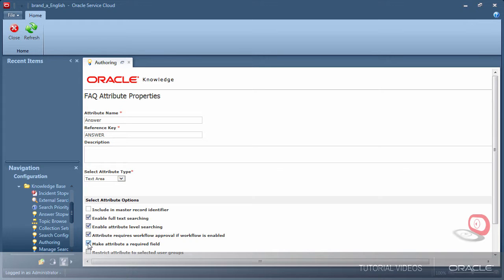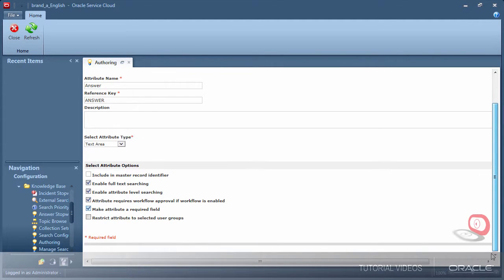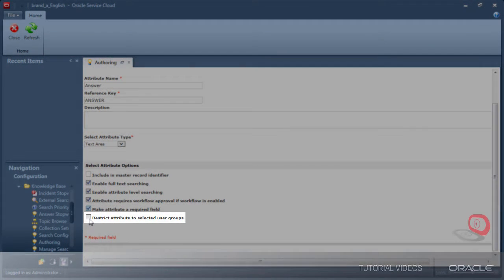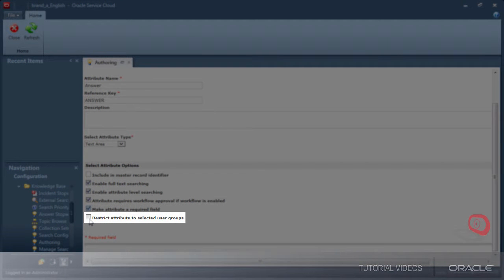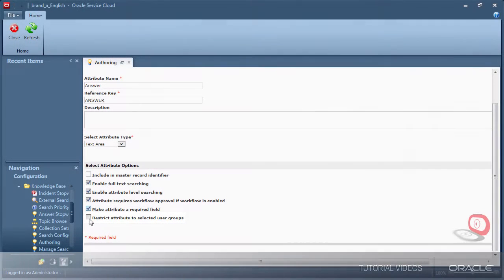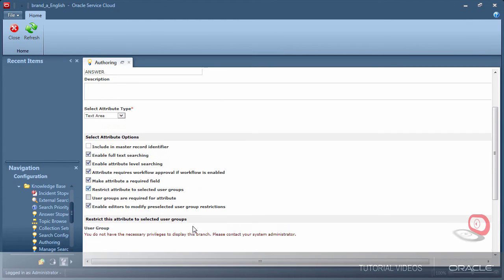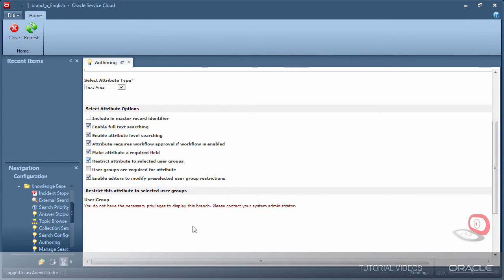I have not created groups in my environment, but if I did have them, it would be possible for me to create fields that are only visible to selected groups. This is a very powerful feature, allowing documents to be segmented by audience, such as to provide more detail to support technicians versus the general public. The group configuration options are actually not shown until you select to restrict the field by user group. Notice how they expand.